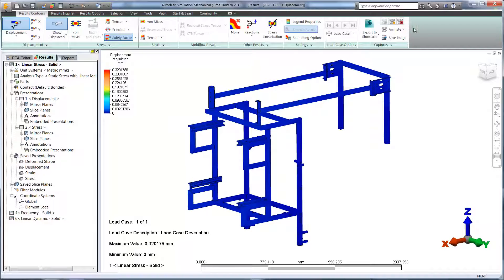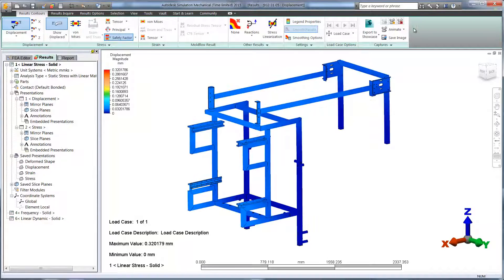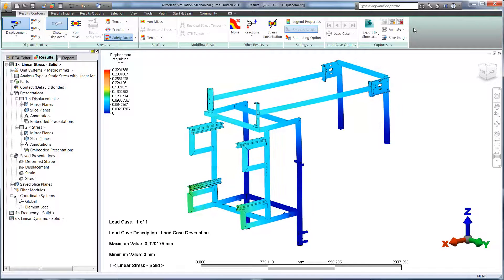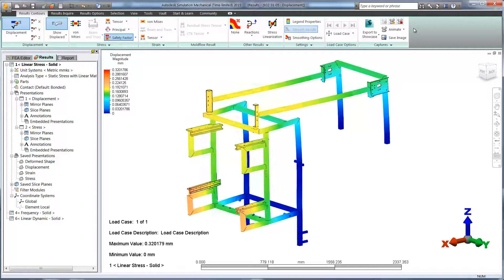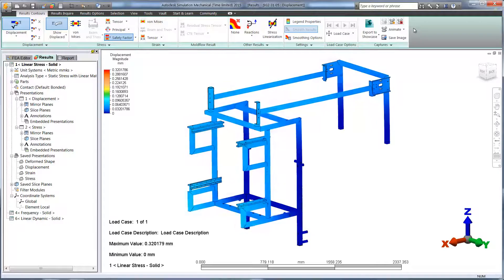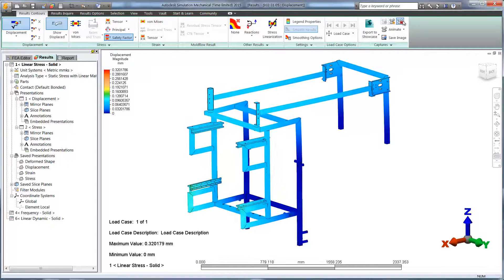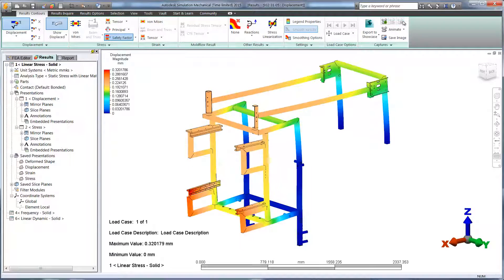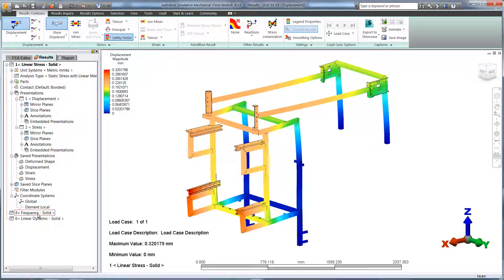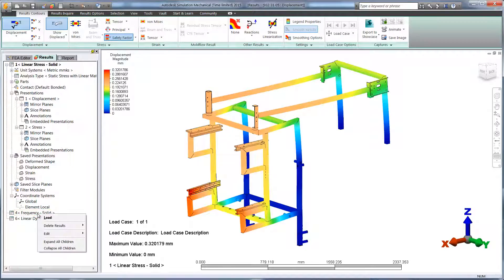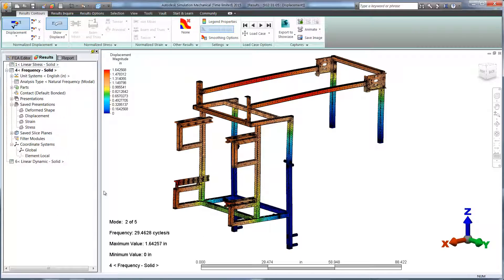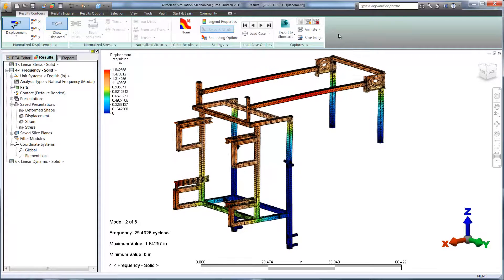After running the study, we can see that we've decreased the displacement by 25%. And again, by running the animation, we can see the new behavior in the design. We can also see in the frequency study animation that the stiffness in the design has improved.